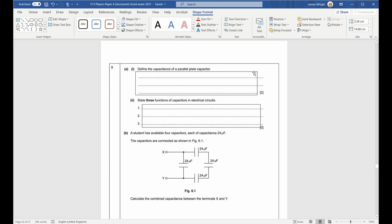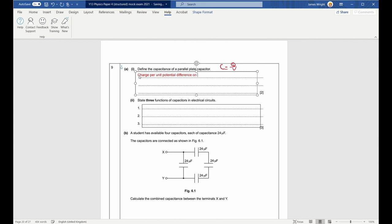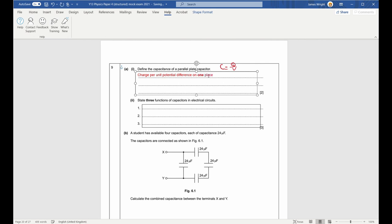Question nine. Define capacitance of a parallel plate capacitor: capacitance is the charge on one plate per unit potential difference. Starting from C equals Q over V. It's important to specify one plate — each plate is oppositely charged, so the overall charge in a capacitor is always zero.